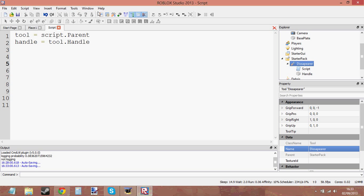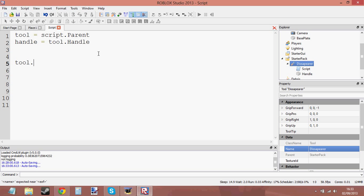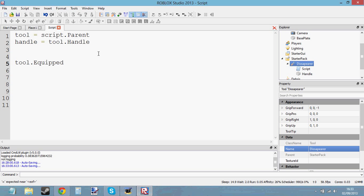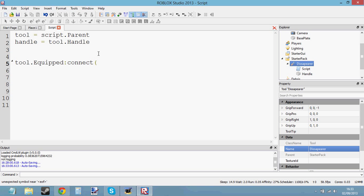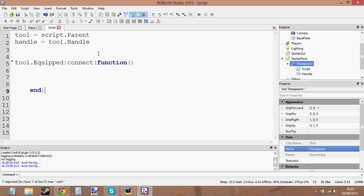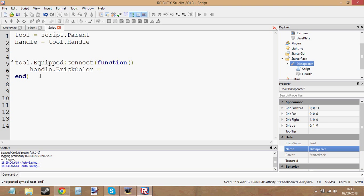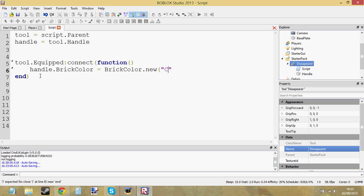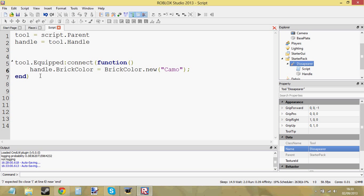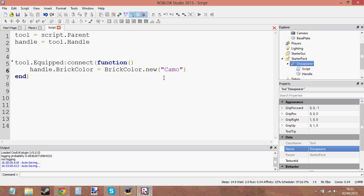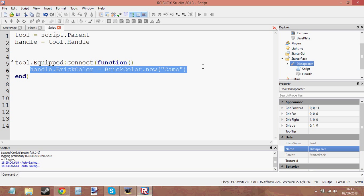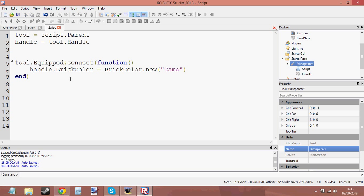Now we're going to use an event called Equipped. So go to tool dot equipped. And this is the equipped event of the tool. So whenever you equipped the tool, this is what's going to happen. So let's try and change the brick color. And say handle dot brick color equals brick color dot new camo. And let's check that off. So when we equip the tool, then the brick color is going to go from red to camo.